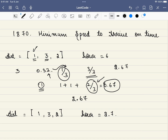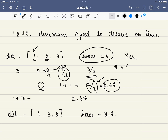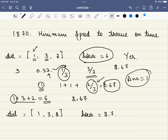So will we be able to reach before the 6th hour? Yes, we will. Now the problem asks: what is the minimum speed required to reach the office through all these distances within the given hours? If we take speed as 1, the times are 1, 3, and 2, which equals 6. We arrive exactly on time. So the minimum speed required is 1 in this case, and that is our answer.